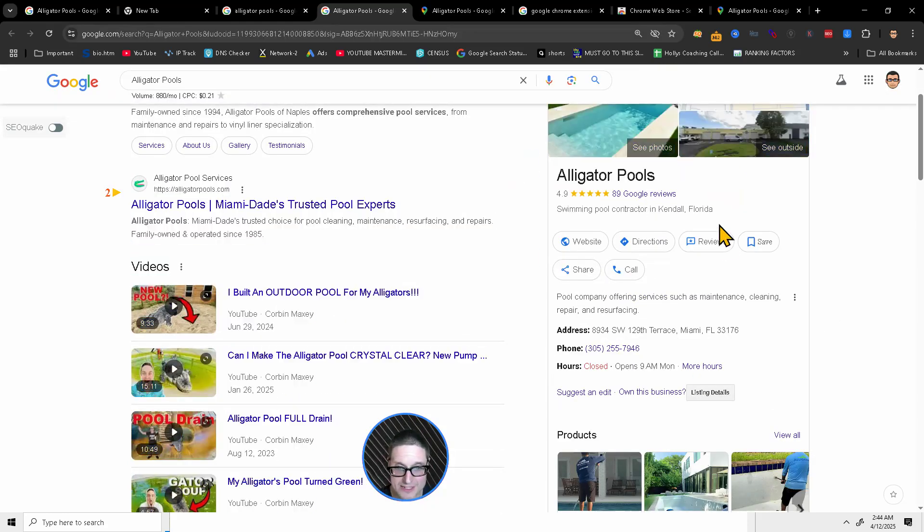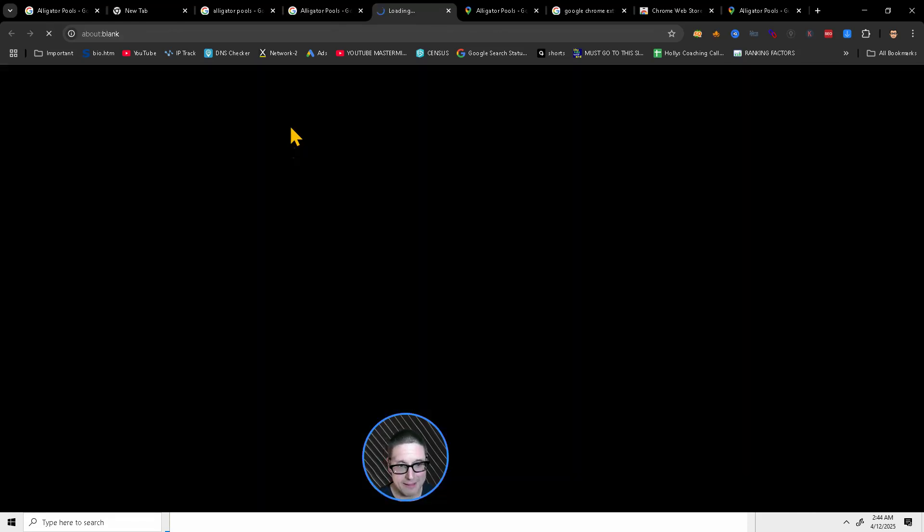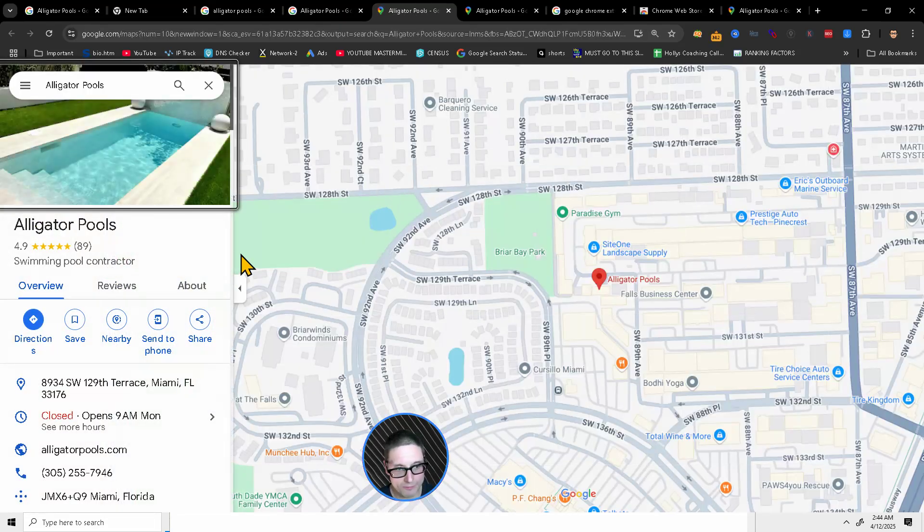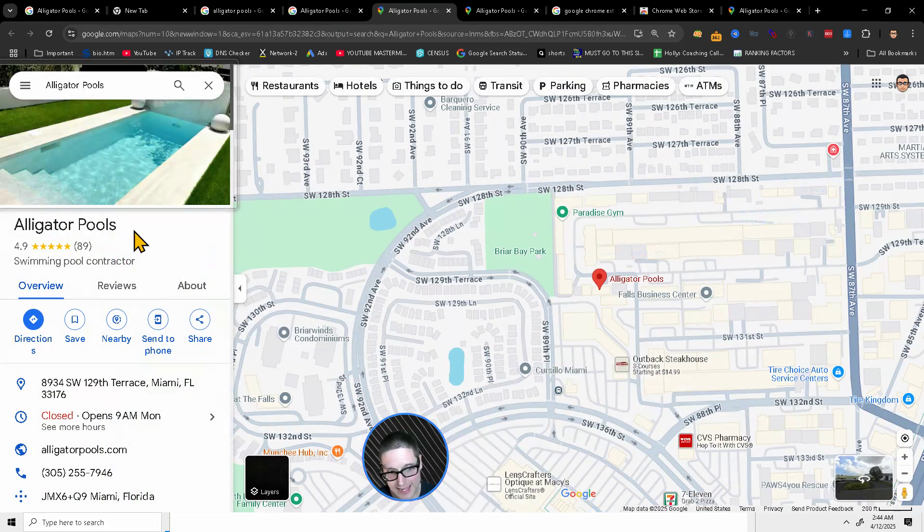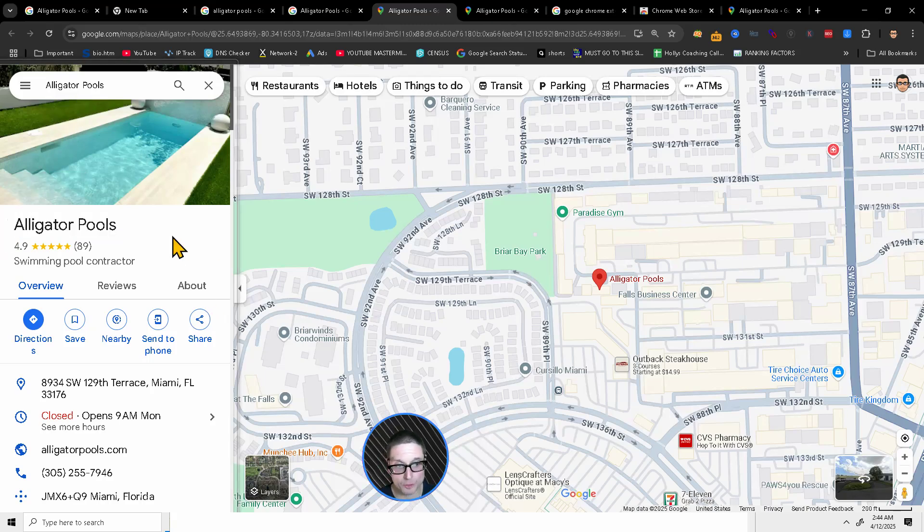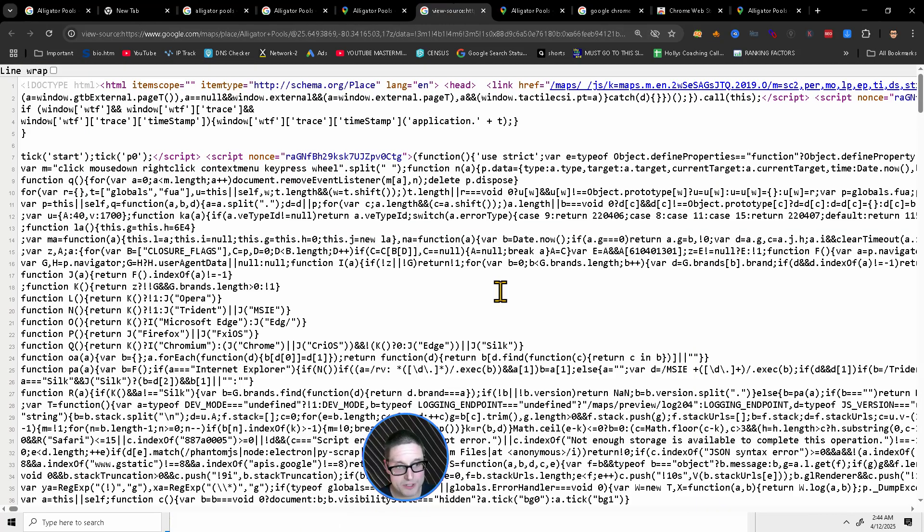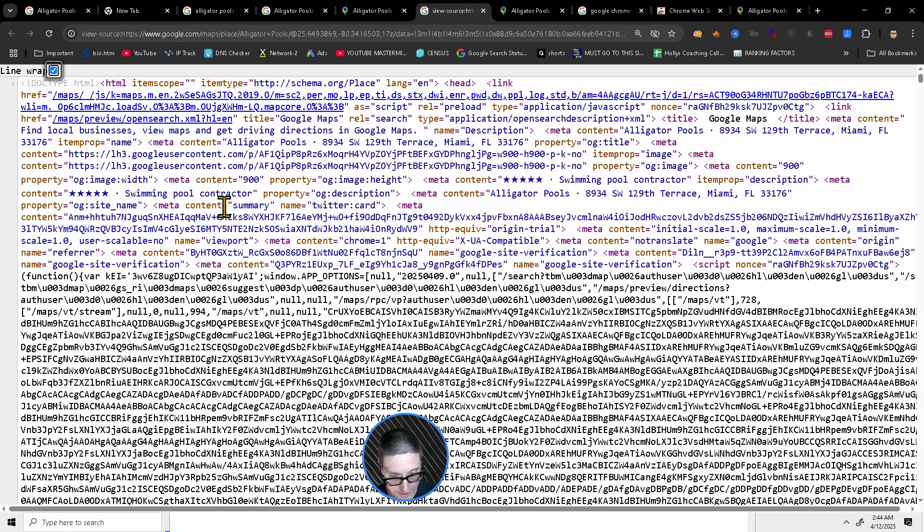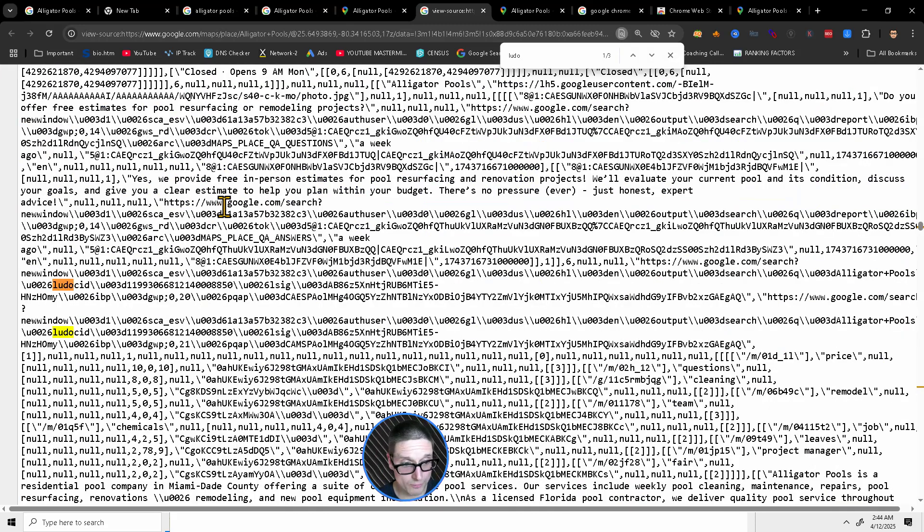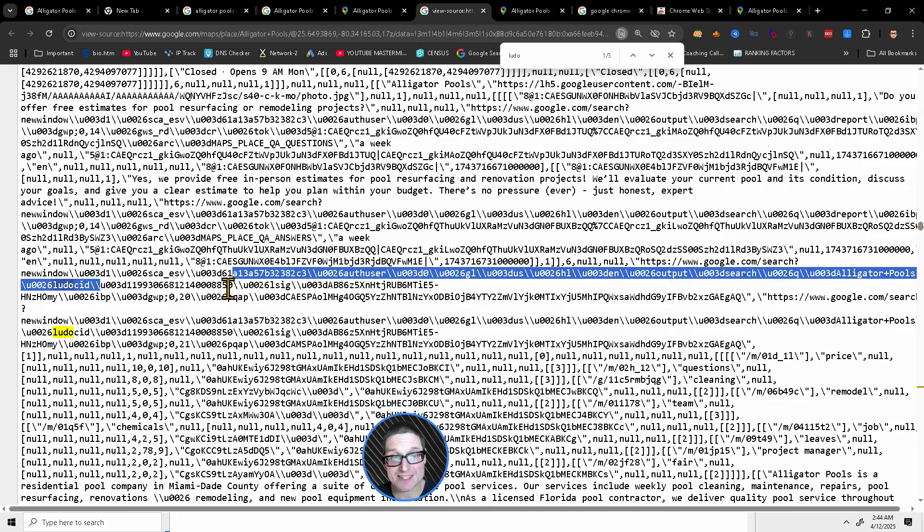Now what you'll want to do is over inside of maps, go to maps, click maps, come over to alligator pools inside of maps. You'll right click inside this window. You'll view page source. You'll do control F that's control find. And then you're looking for Ludo. When you go down here to Ludo, this right here is your place ID.